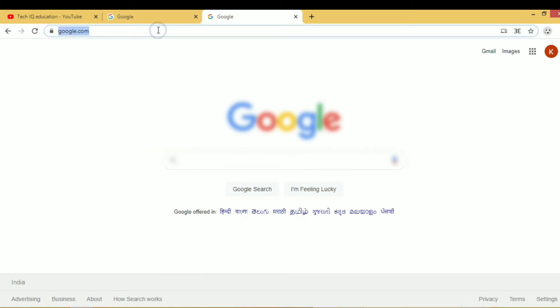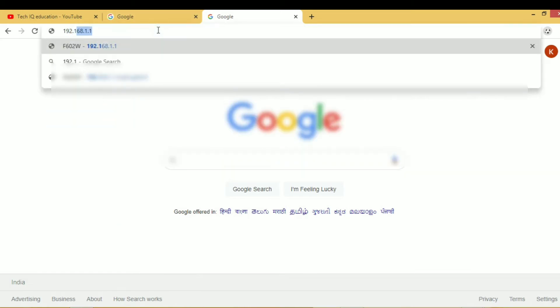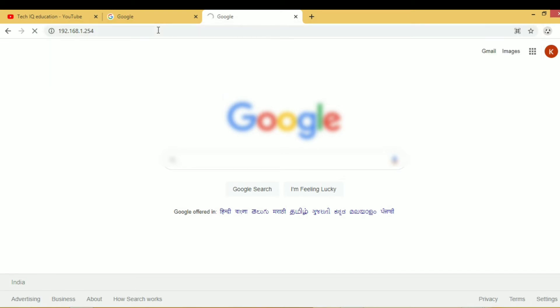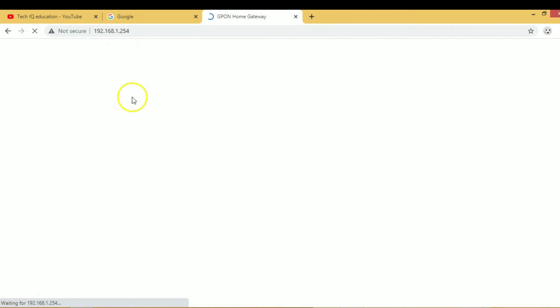Here we have to enter our router IP address. Now the home page is open.